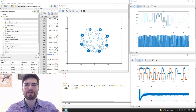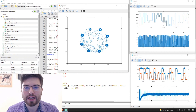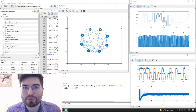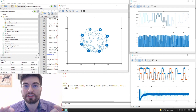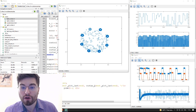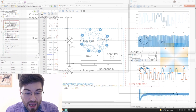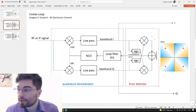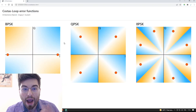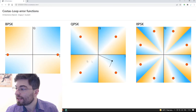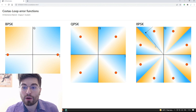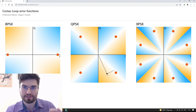Hey guys! Welcome to Electronics! I'm Gregory and in this video we're going to take off all the mysteries about the Costas loop carrier recovery system. We have today a simulation of a carrier recovery system, diagrams of the Costas loop, and we are going to understand why the Costas loop works, understanding its error functions about the constellation of the signal.